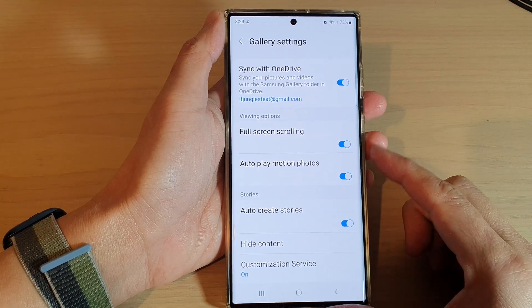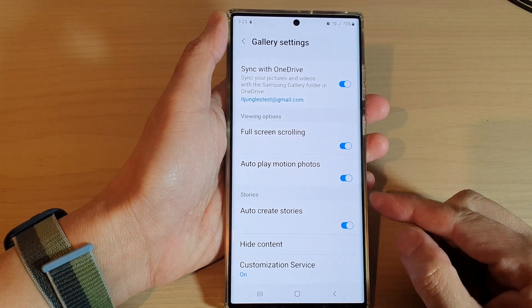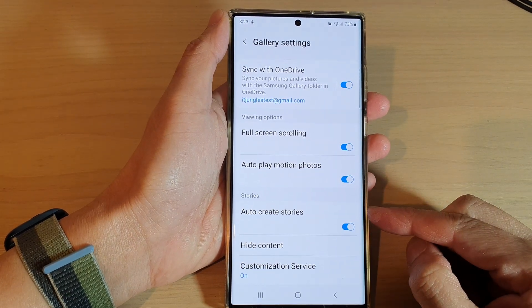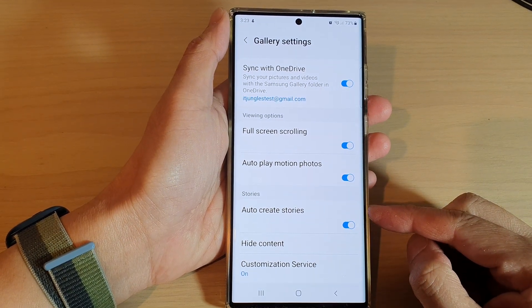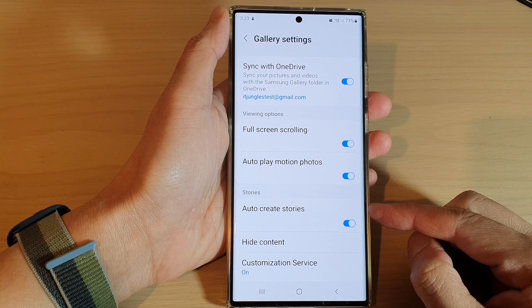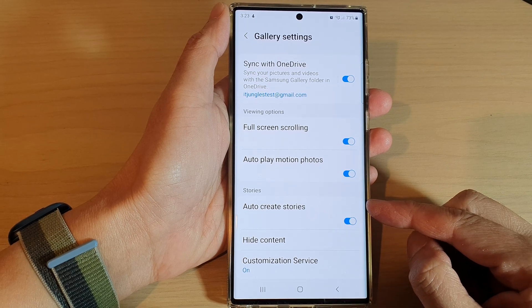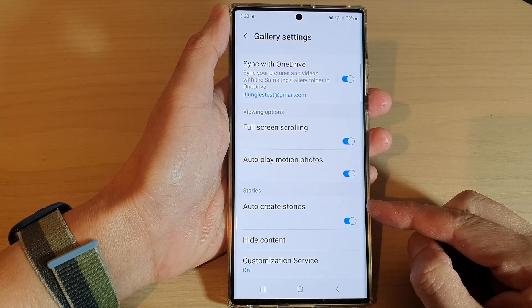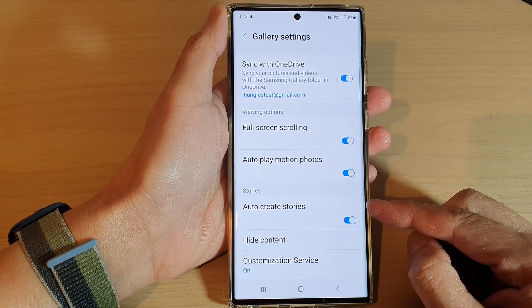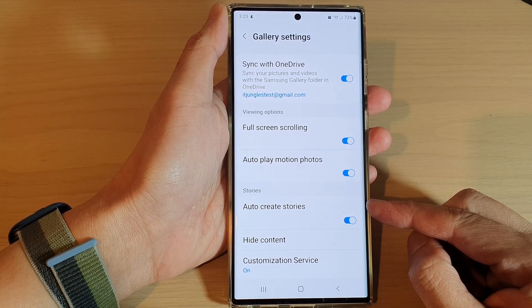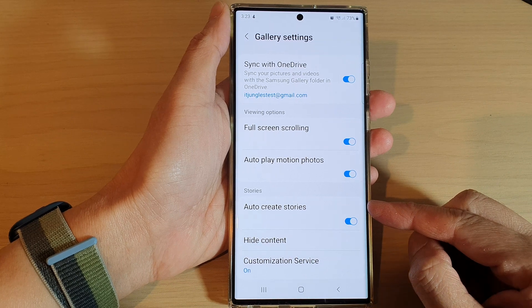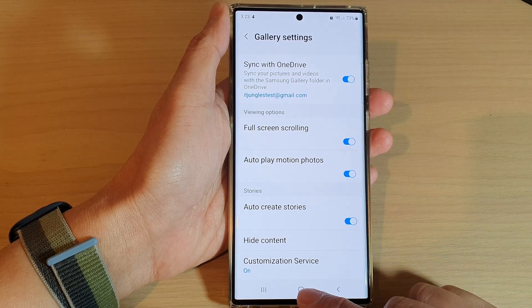Hey guys, in this video we're going to take a look at how you can enable or disable gallery auto-create stories on the Samsung Galaxy S22 series.